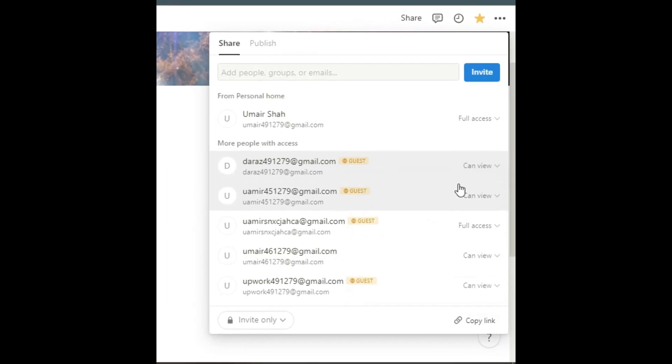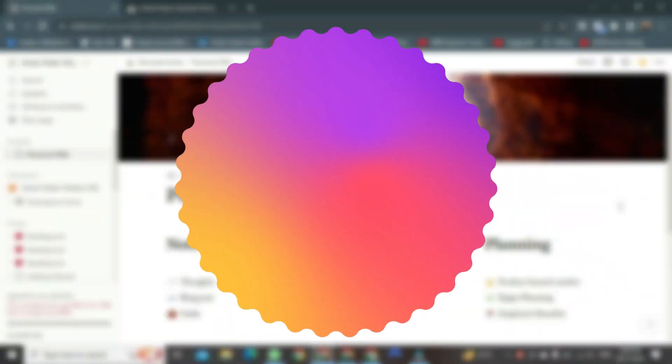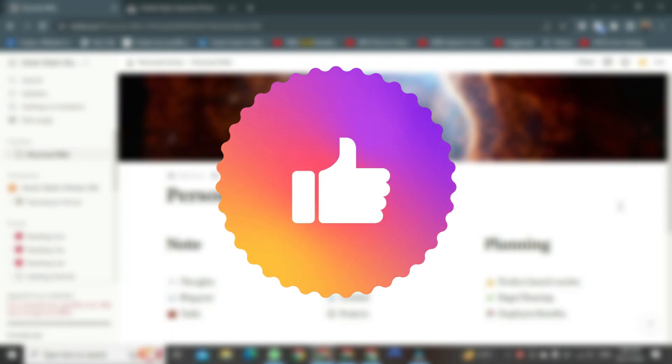And there it is, the way to share your Notion page with anyone. If you found this video helpful, please like it, and don't forget to subscribe to this channel.